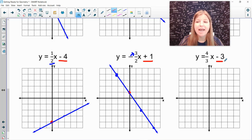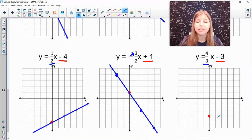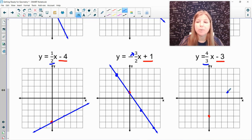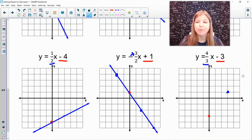Last problem: y-intercept is negative 3, so on the y-axis I go down to negative 3. My slope is positive 4 thirds, so from the y-intercept I go up 4 units — 1, 2, 3, 4 — and then to the right 3 — 1, 2, 3. I connect my points and I have my line.